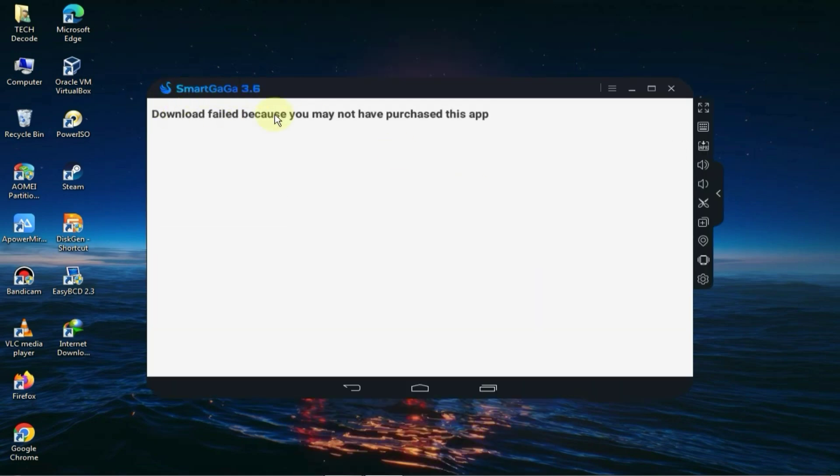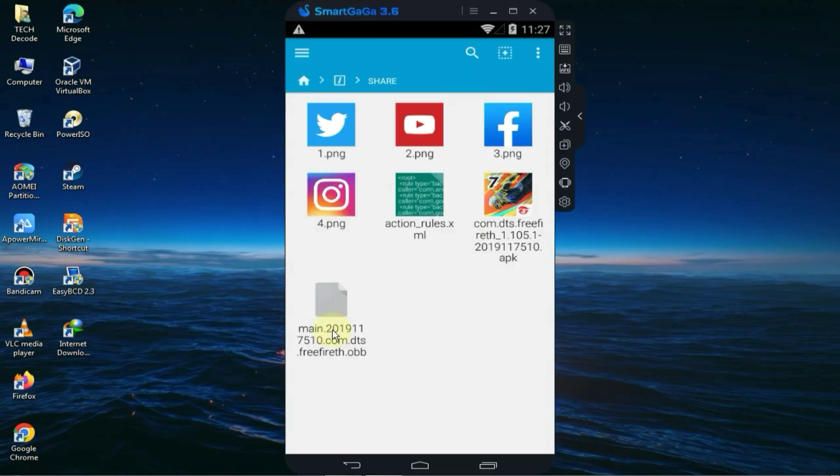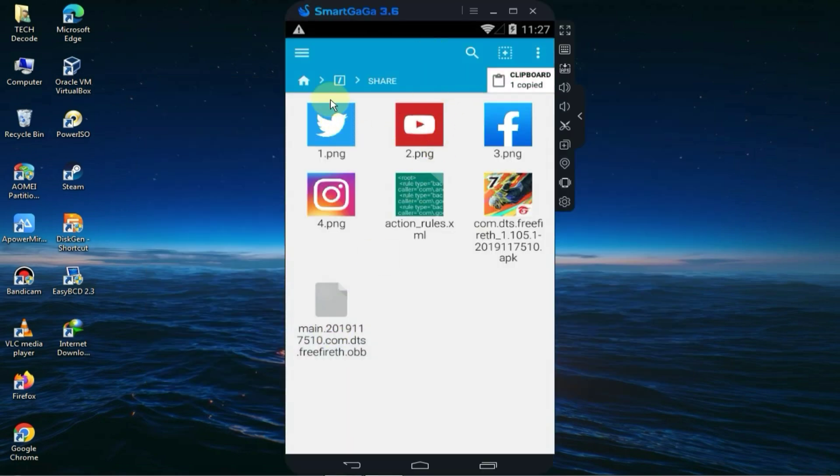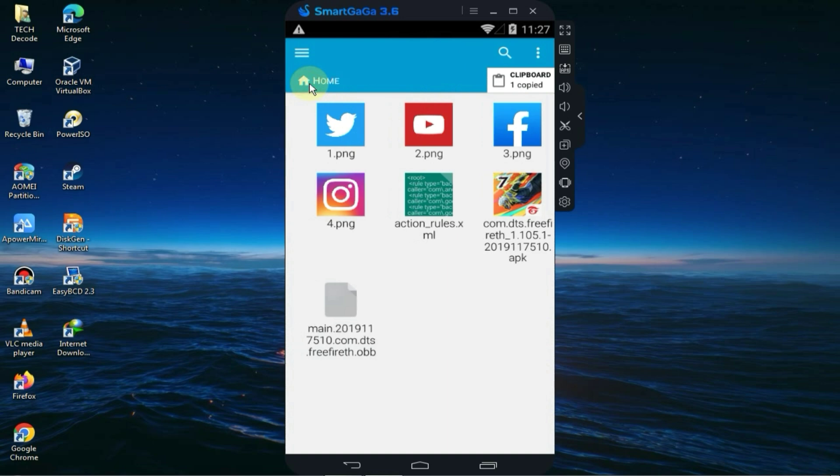Once the APK is installed, simply launch Free Fire and after launching it you will encounter this error. Now simply close it and go back to the same application. This time copy the OBB file and paste it into the exact directory where I'm pasting it.